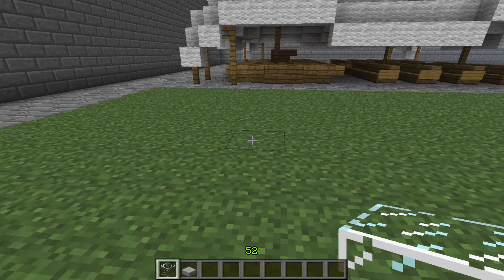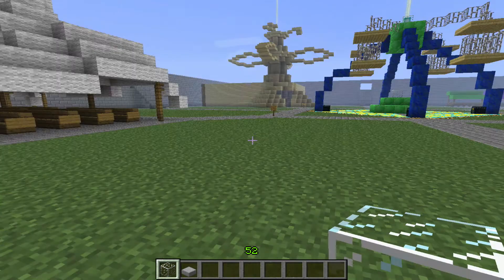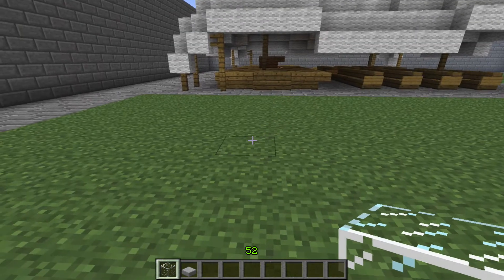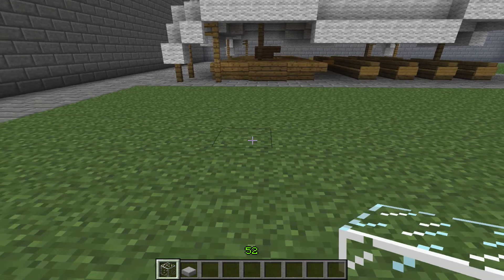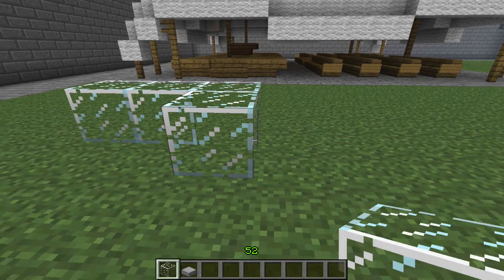Hey guys, Crew of MC here. Today I'm going to show you how to use the Multiverse Portals plugin and how to create portals. To start off I'm just going to make a standard portal design.